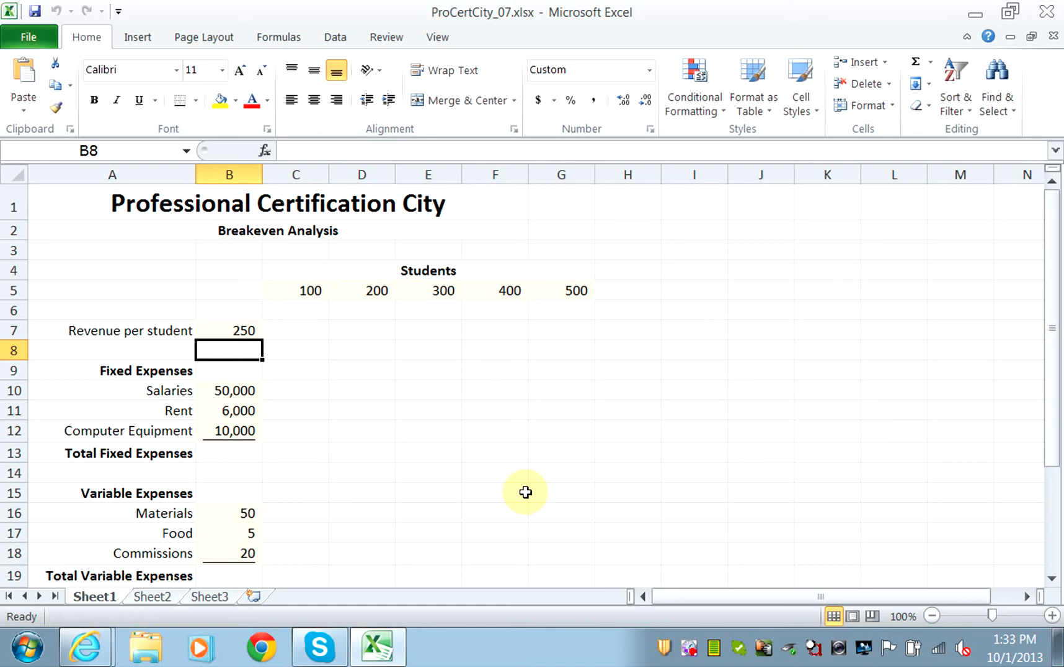Variable expenses, on the other hand, change with the number that are enrolled. So if you enroll more students, then you have to buy more material. Same thing, you have to offer more food to buy more food for lunch. And if you are paying a commission for the enrollment, then for every student you will have to pay that commission.